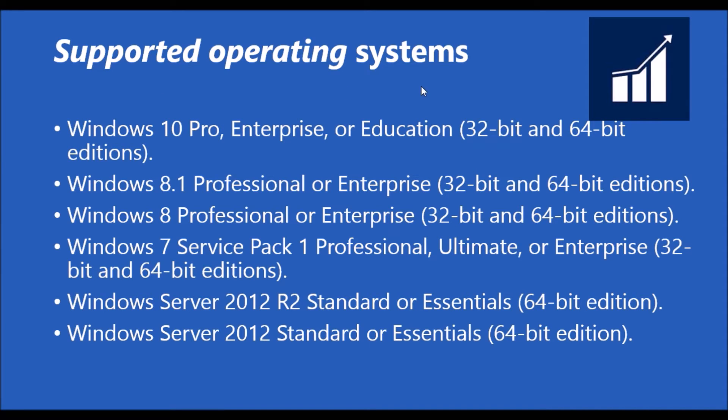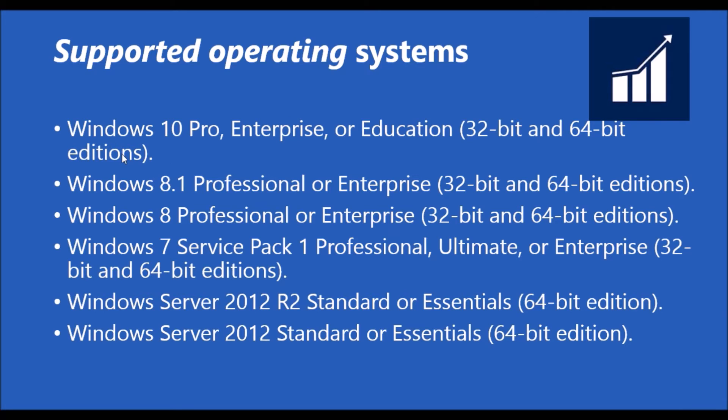The operating systems in which Microsoft Dynamics NAV 2016 can be installed are Windows 7 Service Pack 1 all editions, Windows 8, 8.1, and 10, both in 32-bit and 64-bit editions. We can install the Microsoft Dynamics NAV Windows client.